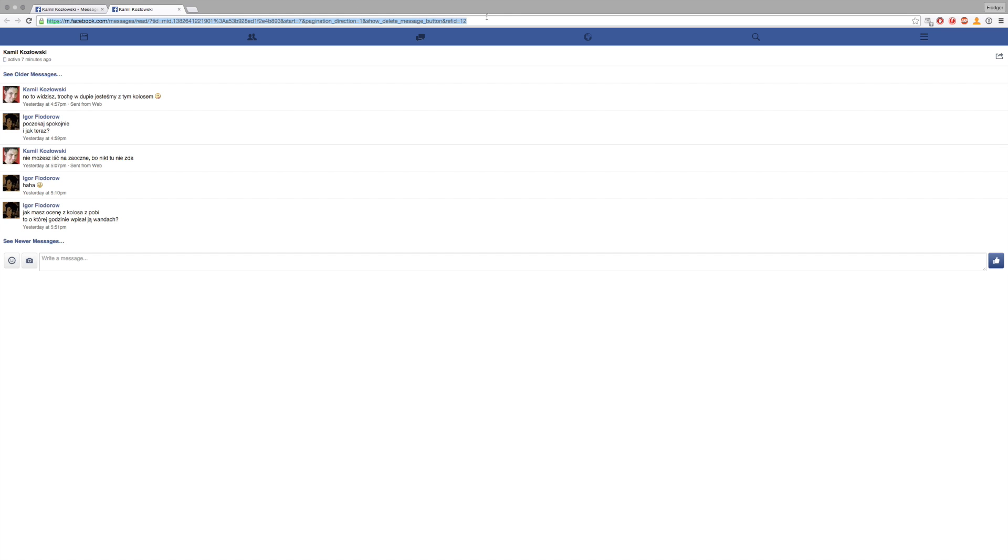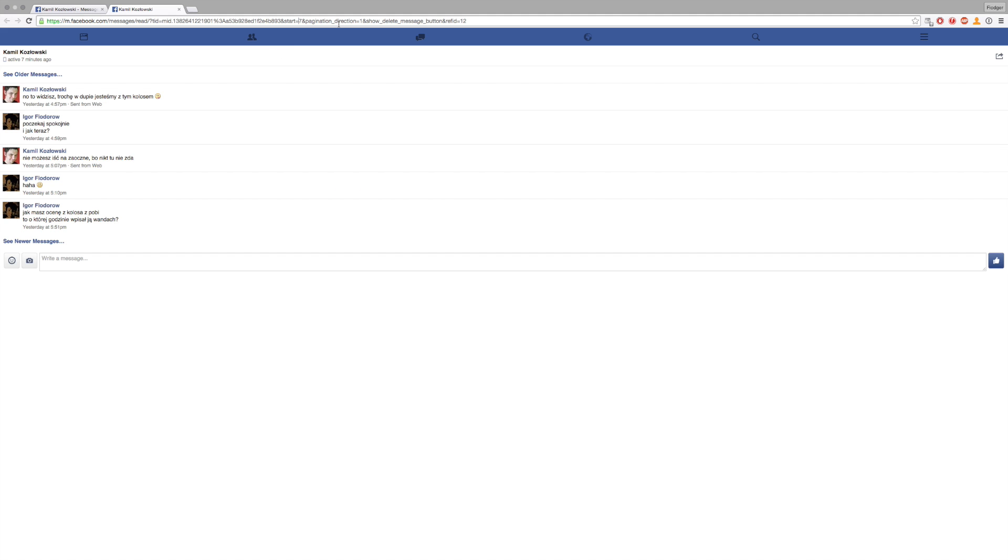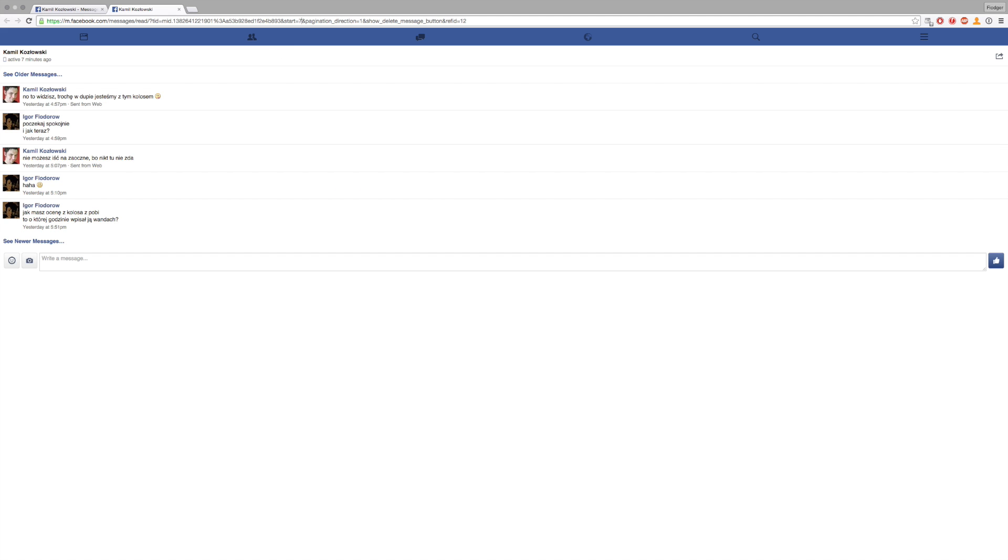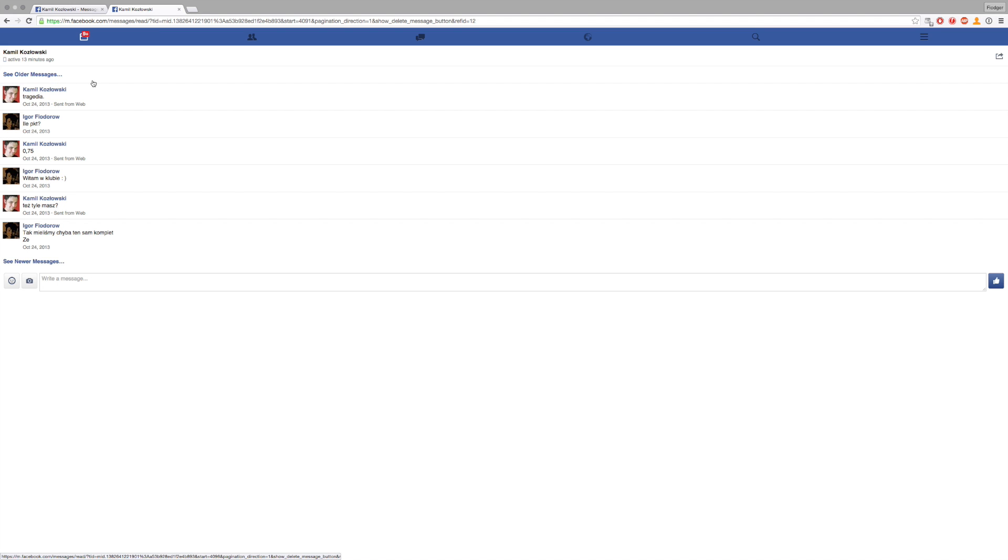You have to replace 'start equals seven' with the number from here, 4091, so it should look like 'start equals 4091'. Hit enter and we went back in time to October 24th, 2013. There's still a 'see older messages' button because we went back by 4091 messages, but we need to also count the messages that were sent last time.